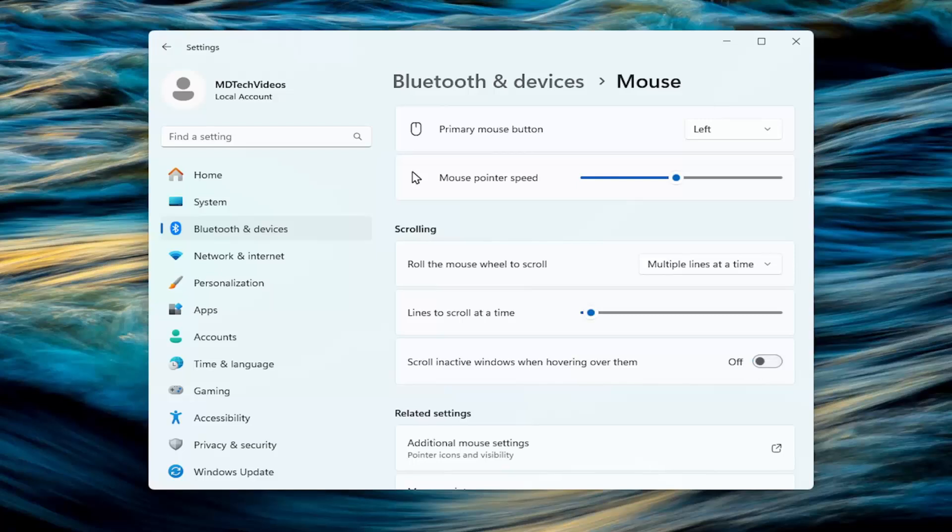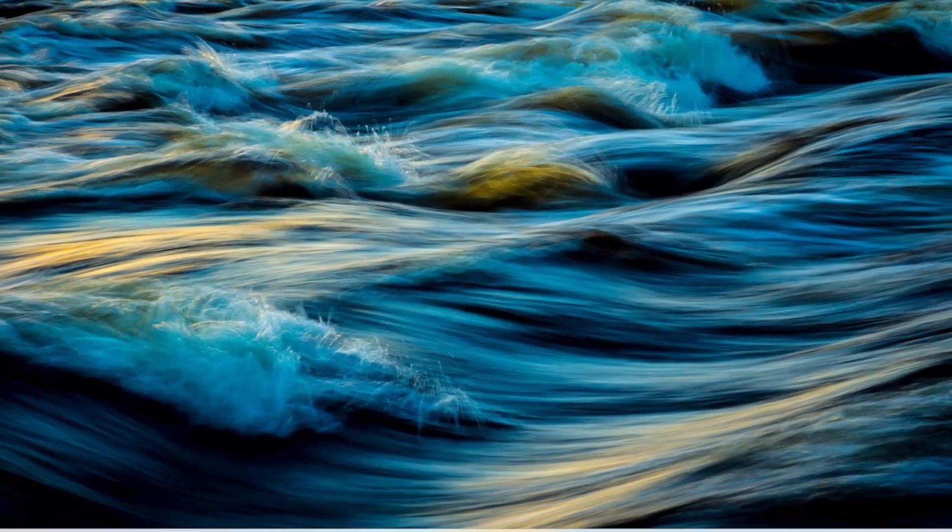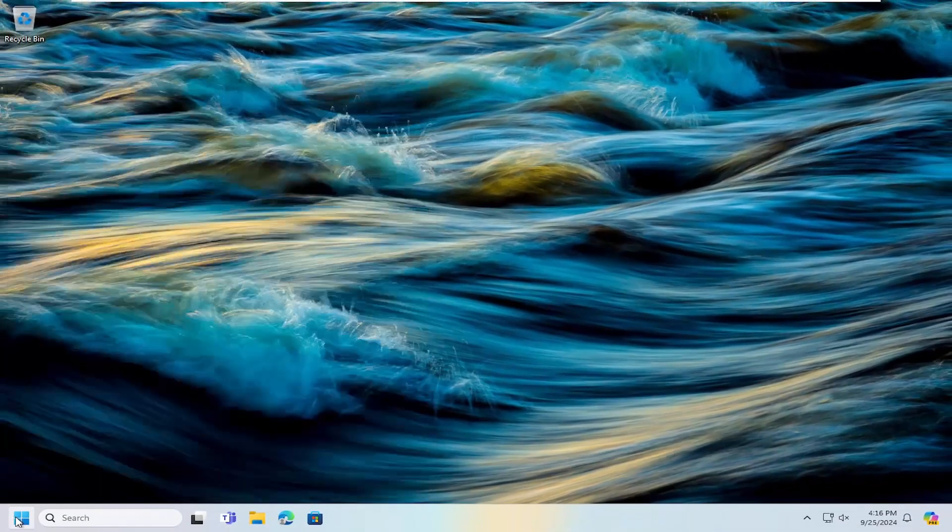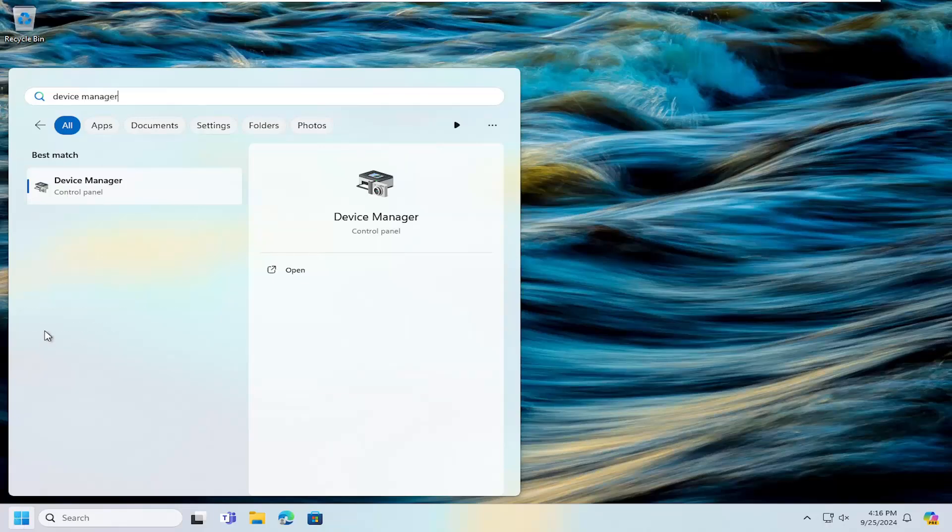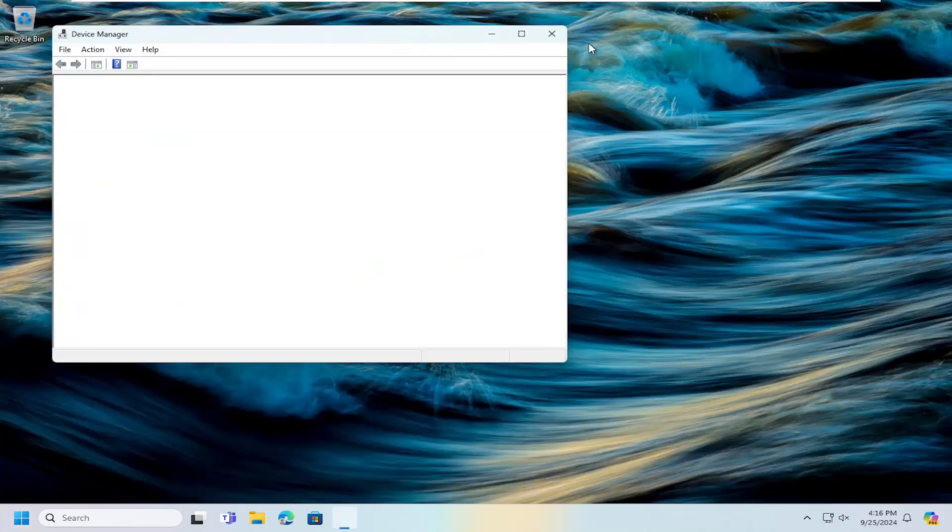And then once that's done, close out of here. Open up the search menu and type in device manager. Best result, you should come back with device manager. Go ahead and open that up.